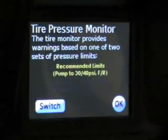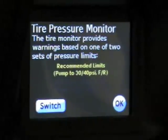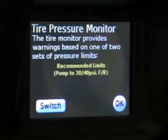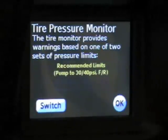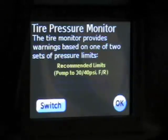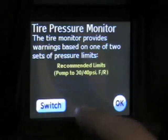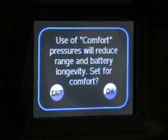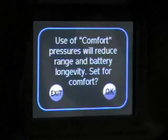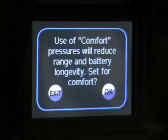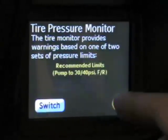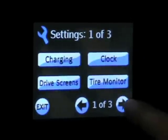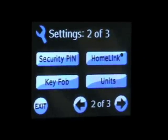Tire monitor has two different settings: the recommended limit, which is pumped to 30 PSI front and 40 PSI rear — that's the maximum efficiency setting. There's also a comfort setting, which reduces the efficiency of the car but allows it to ride a little more comfortably. I'll exit out of that and go to the second set of screens.